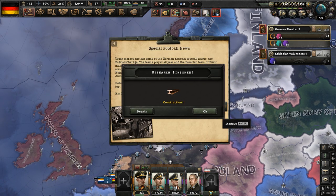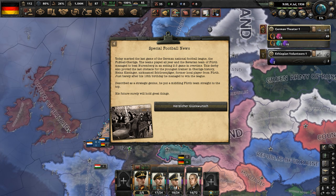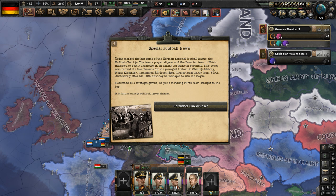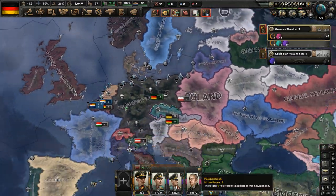Special football news: today marked the last game of the German National Football League, the Fußball Oberliga. The Bavarian team of Fürth managed to beat Nuremberg in an exciting 2-3 game in overtime. This derby also proved the last obstacle for the youngest trainer in Oberliga history — Pines Kissinger, nicknamed Schwarzenegger, a former local player from Fürth. Just barely after his 18th birthday, he managed to win the league, described as a strategic genius.